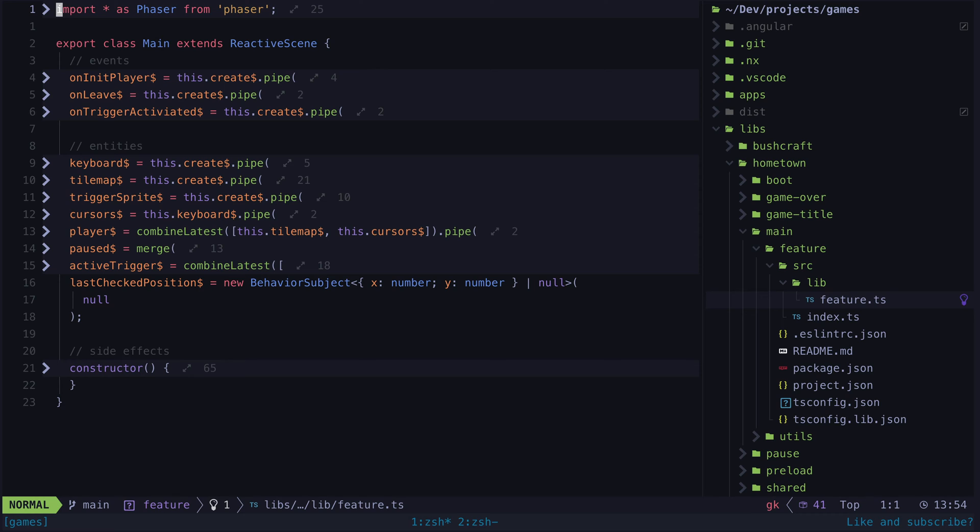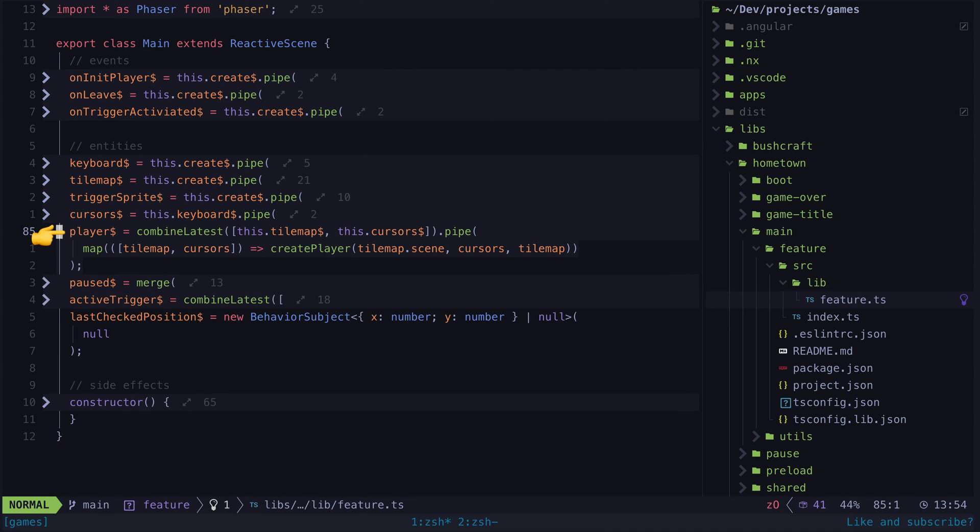But code folding with declarative code is much more useful. Now when I fold everything away, I can see all of my declarations, and if I'm interested in any one particular thing, I can just expand the declaration of that one thing.